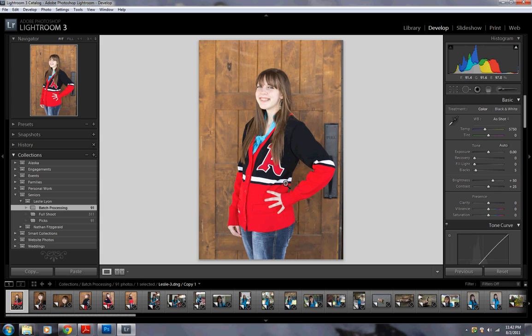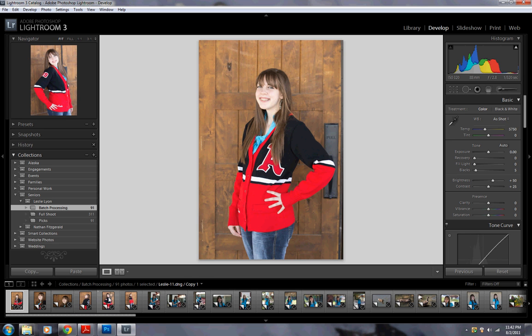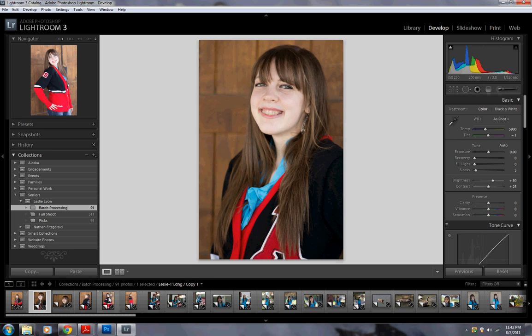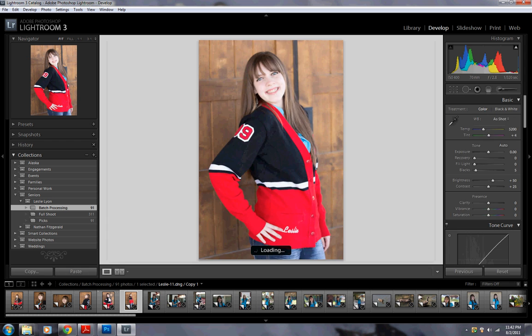Alright, so we're going to show you how to do some batch image editing here in Lightroom. I just have a session open. This was a senior shoot done at Gardner Village. And depending on what you have, you can do things a little differently. For example, you have some shots in some different lighting.